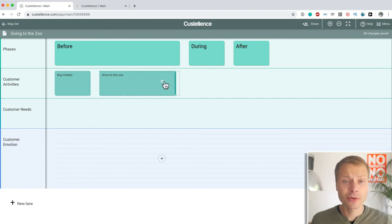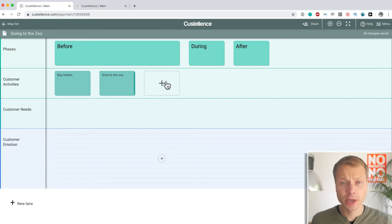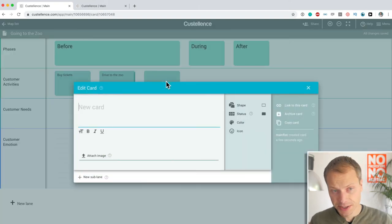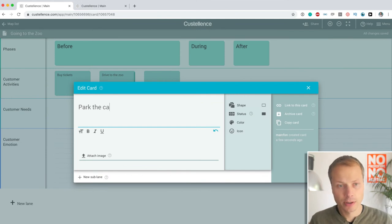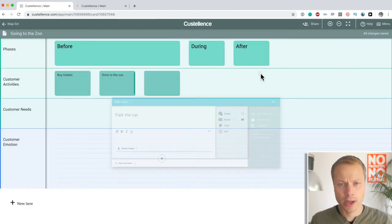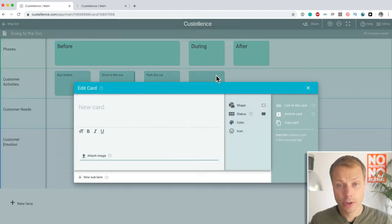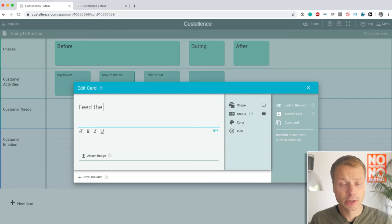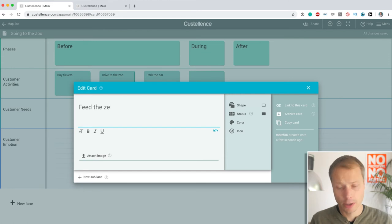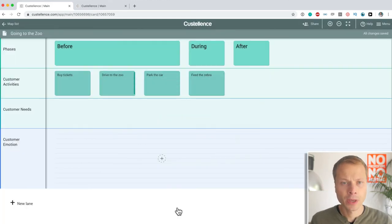And I can do the same with individual cards below. This is really, really useful. So, let's just add two more just because we can. Let's say park the car and during we're going to feed the zebra. There we go.